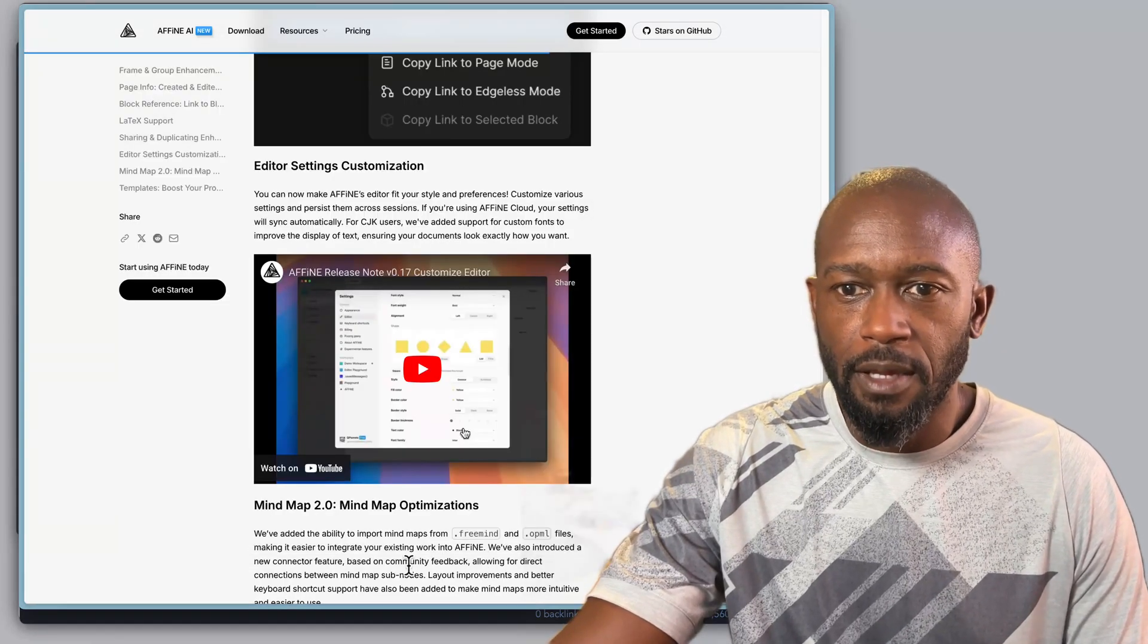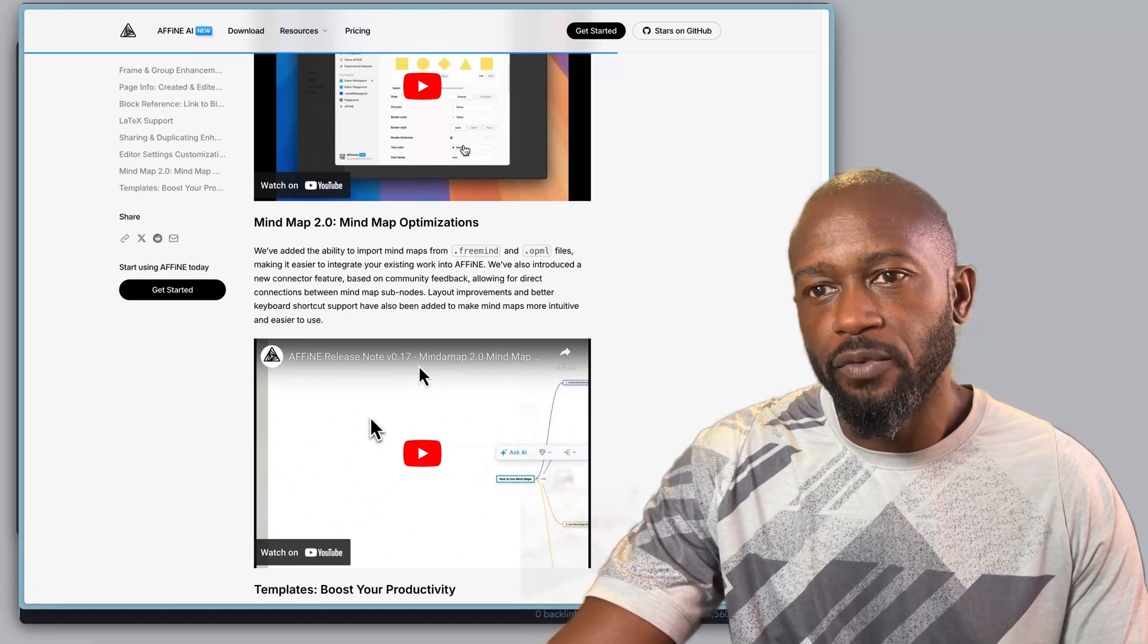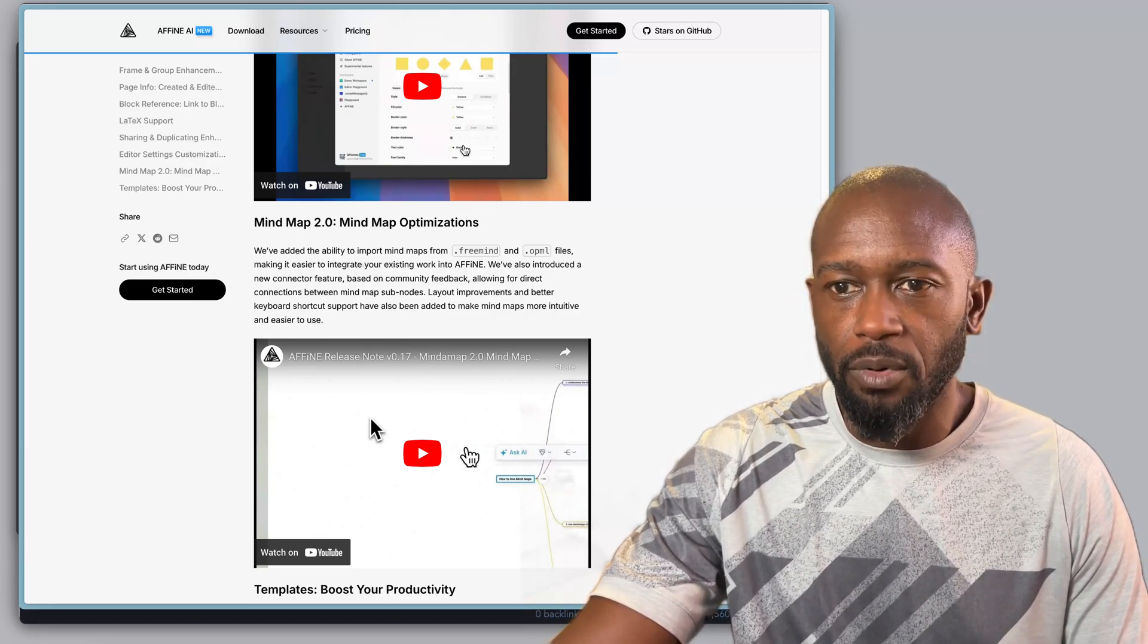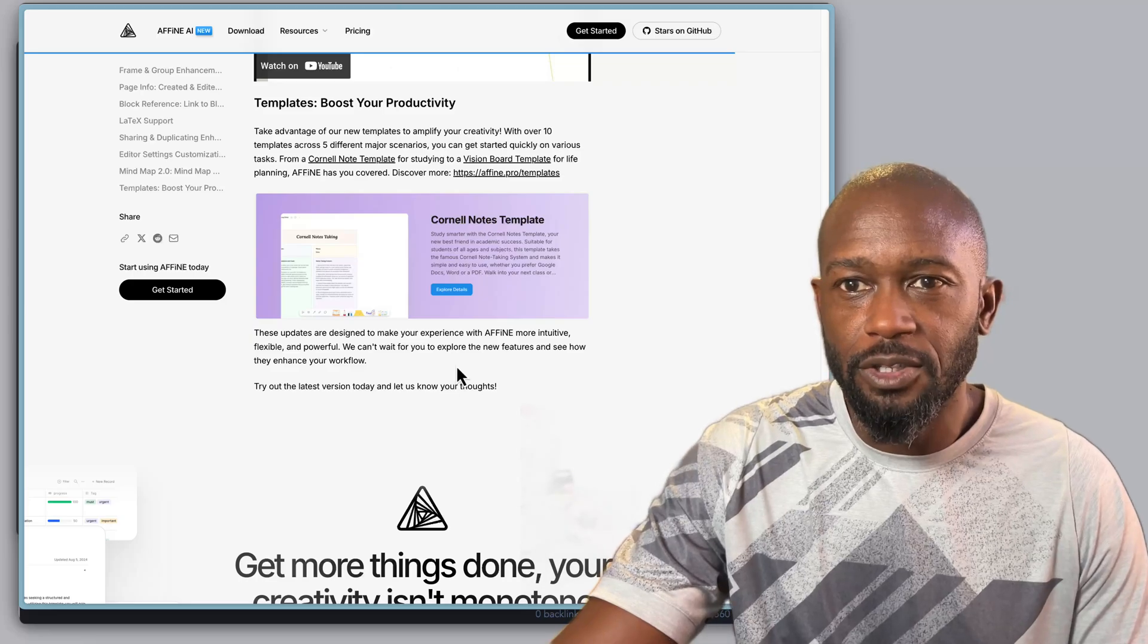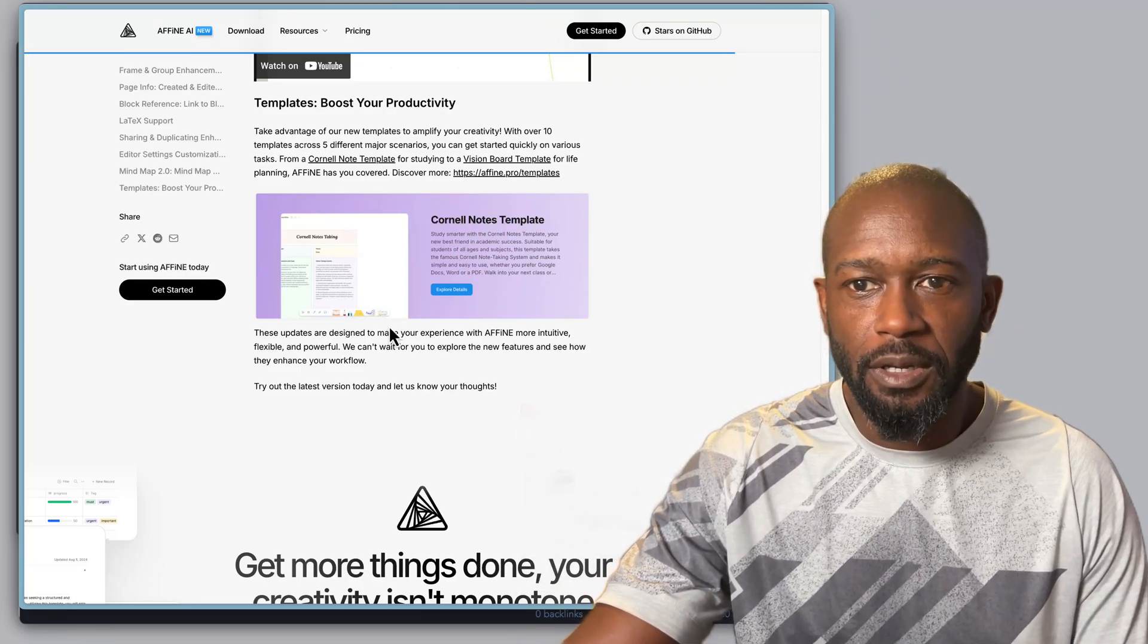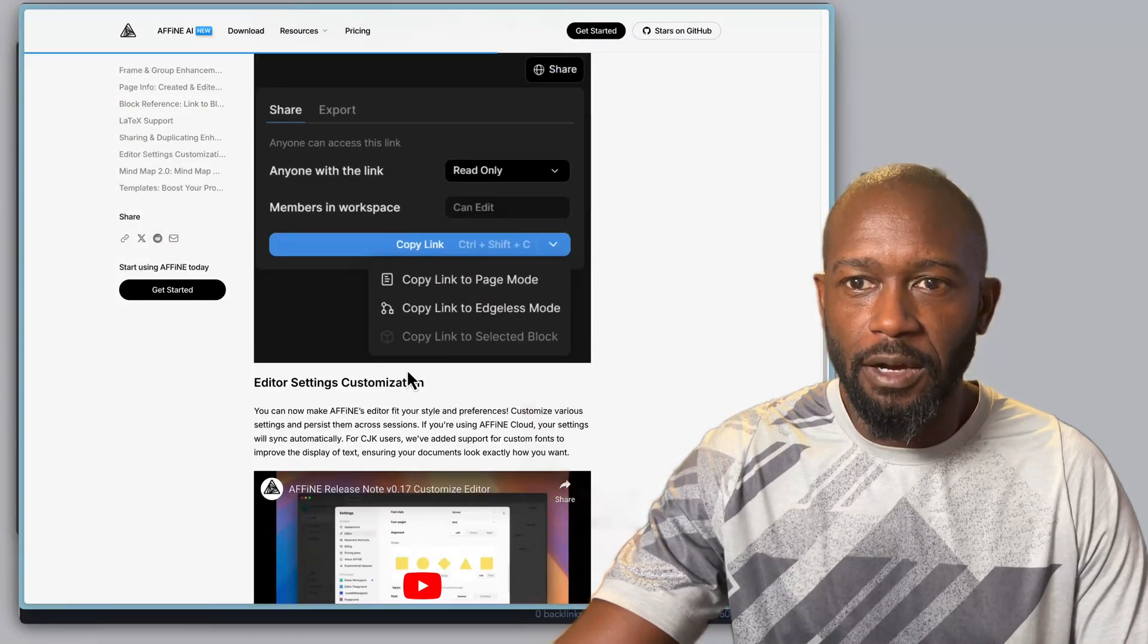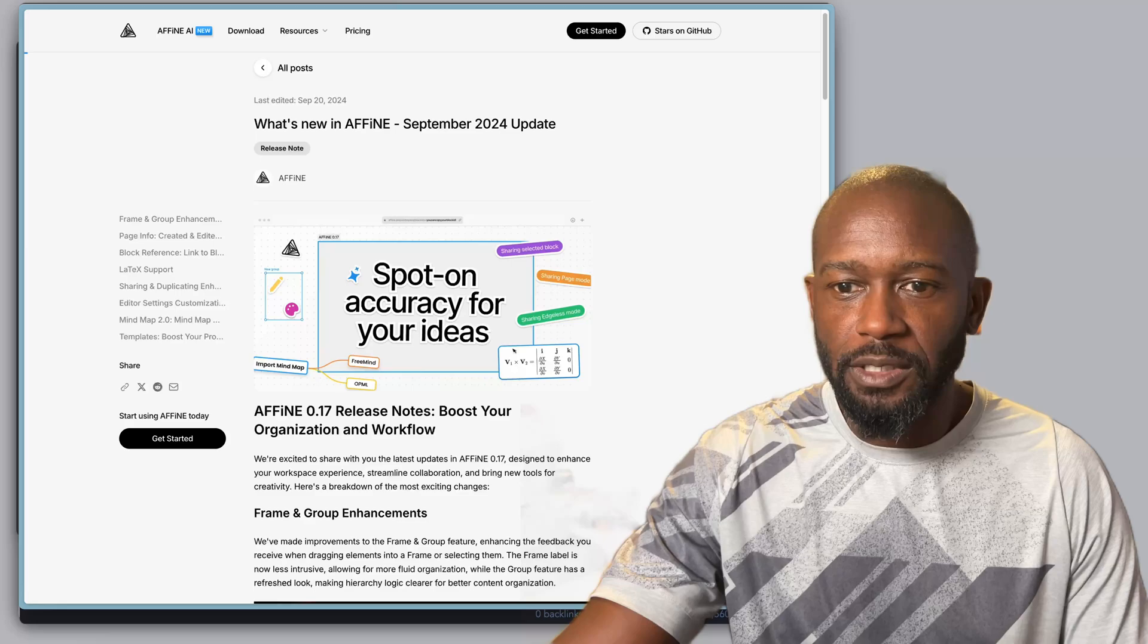You also have what they're calling Mindmap 2.0, mindmap optimizations where they support the FreeMind extension and also the OPML file extensions where you can easily import those in and utilize those. Lastly, they're providing some templates here to boost your productivity, so you can go to their website and import some of the predefined templates onto your boards and leverage these templates within the application. Some nice updates here. They also have some videos here on the web page. Again, there will be a link to this page in the description.